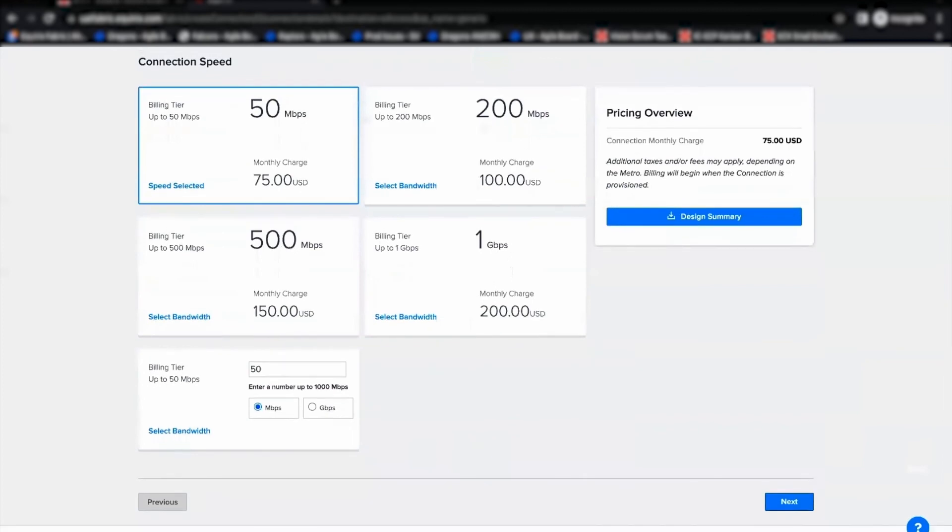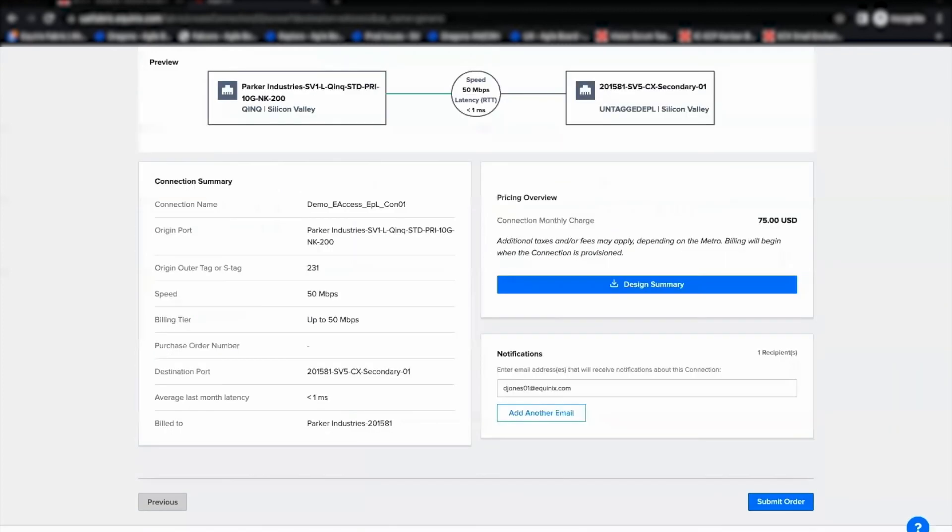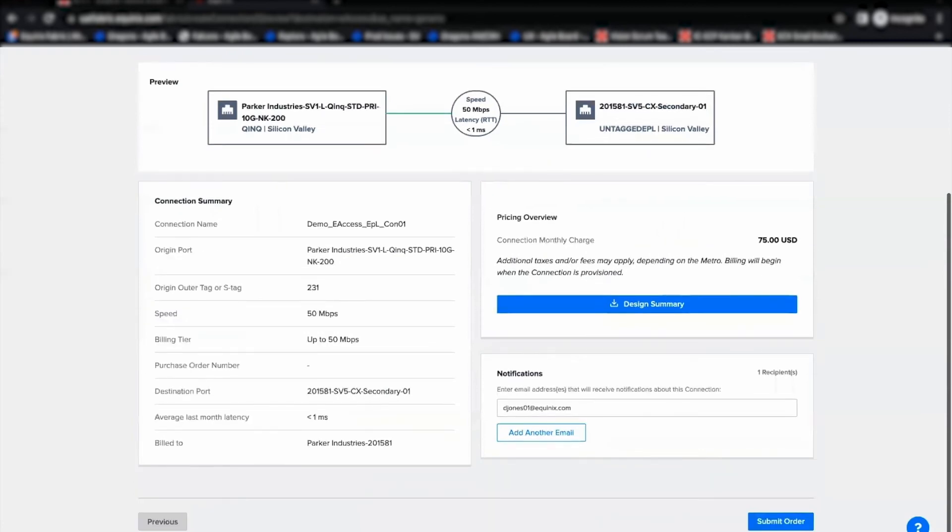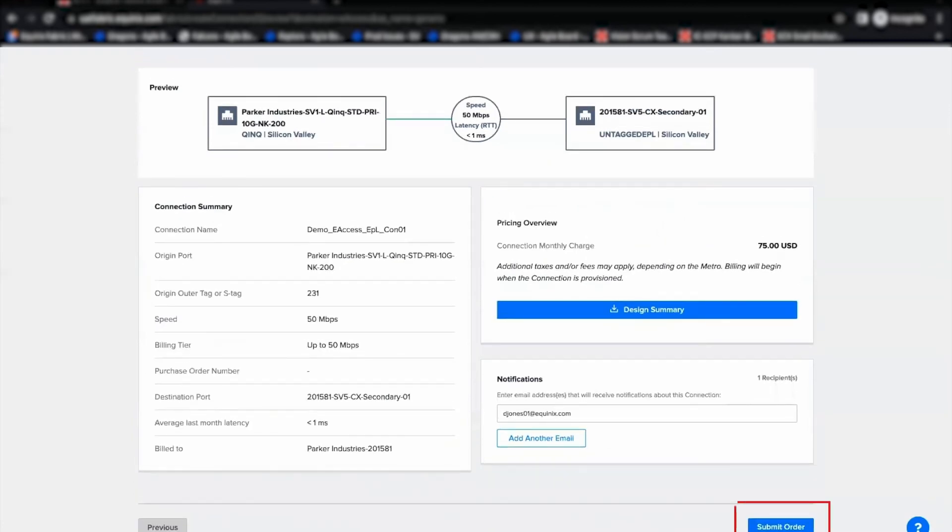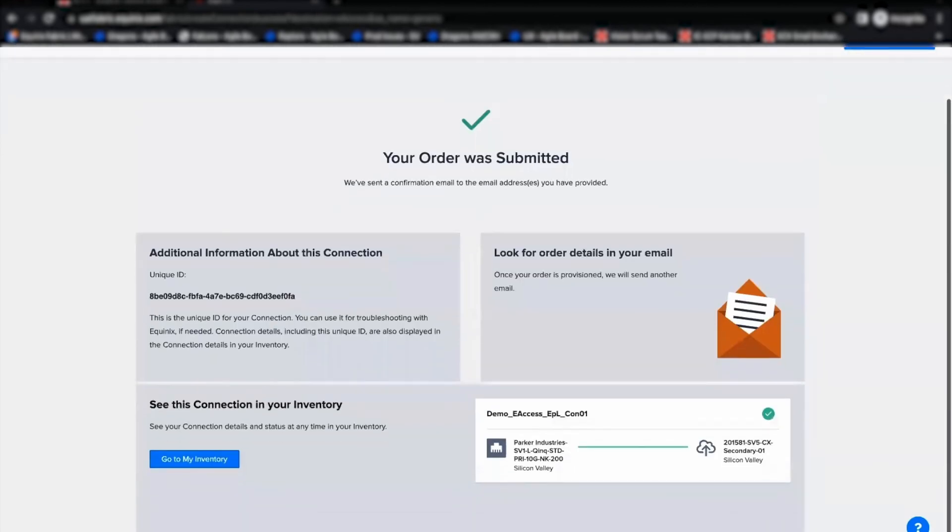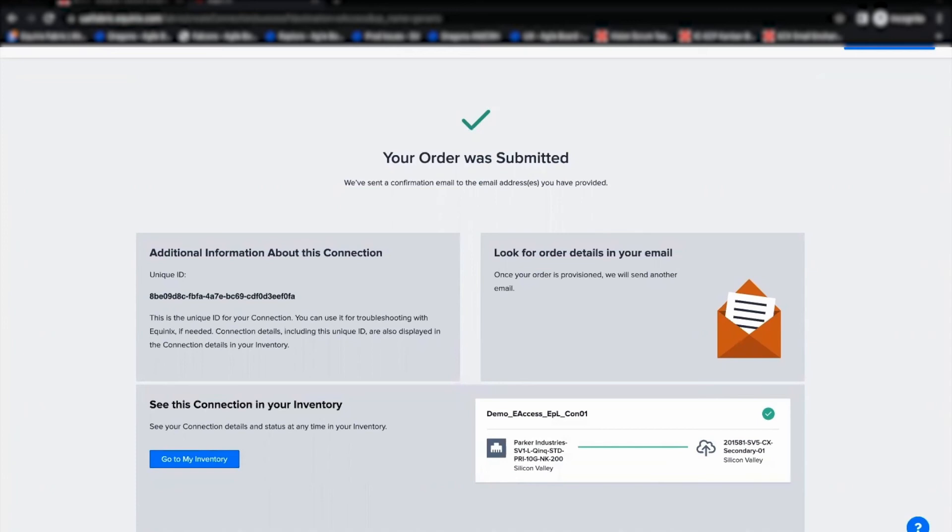Now, I'm proceeding to the next step. Here, I'm able to review all connection details and submit the order. Now, the order is successfully submitted and the connection provisioning workflow is kickstarted.